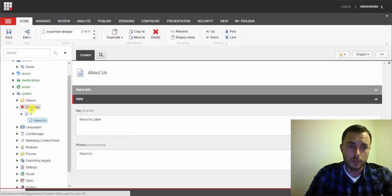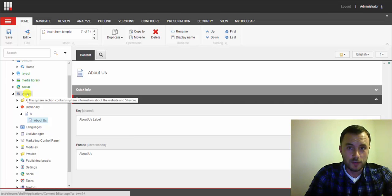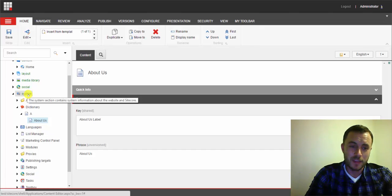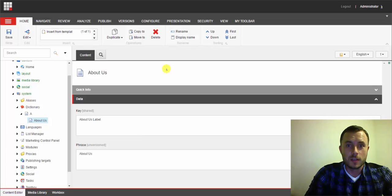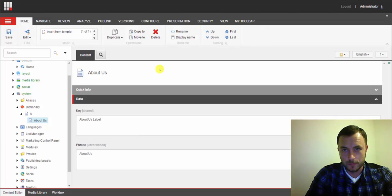However, notice where it's located — it's located under the System node. And that might be a problem, because content authors should not — in fact, should never — have access to the System node. Sitecore does provide a customization that allows us to create site-specific dictionaries. It allows us to pull a dictionary out for a certain website and put it in a location of our choosing.